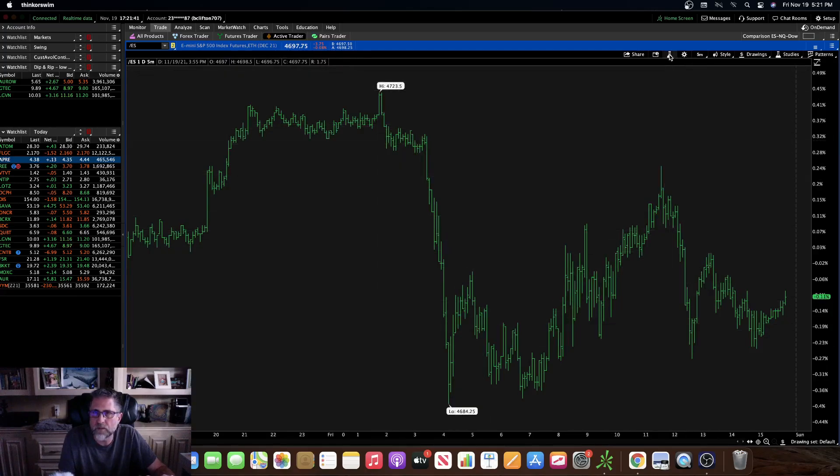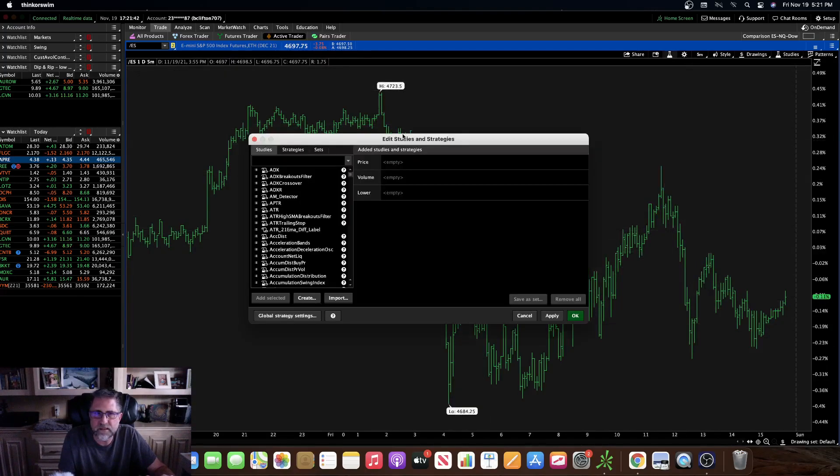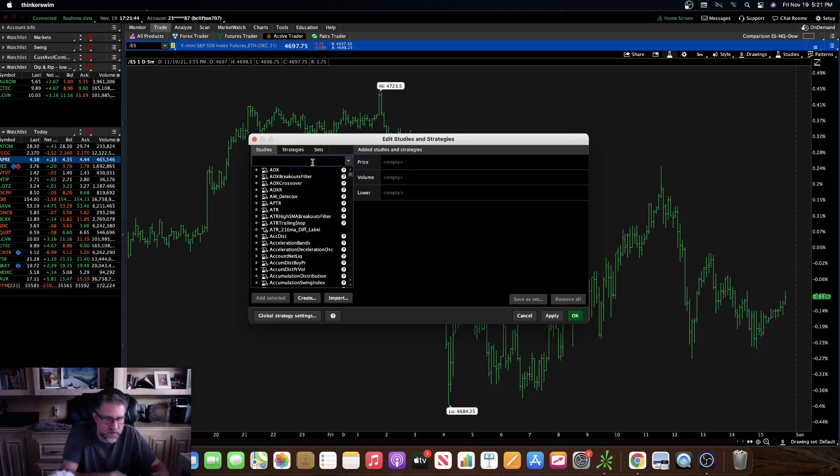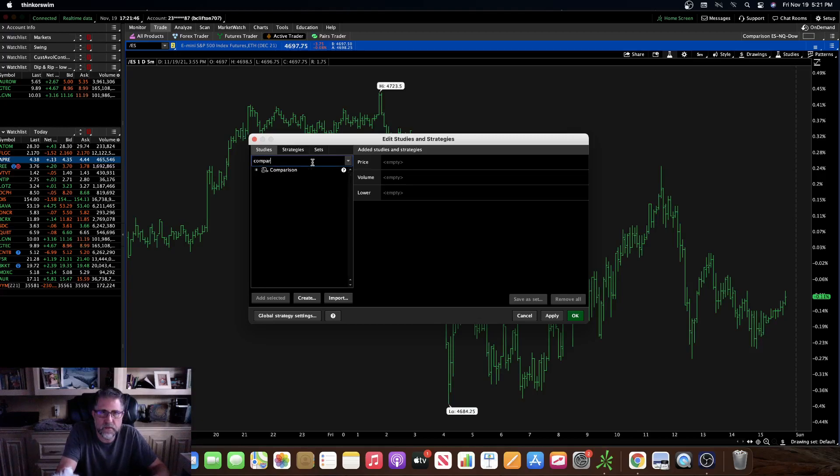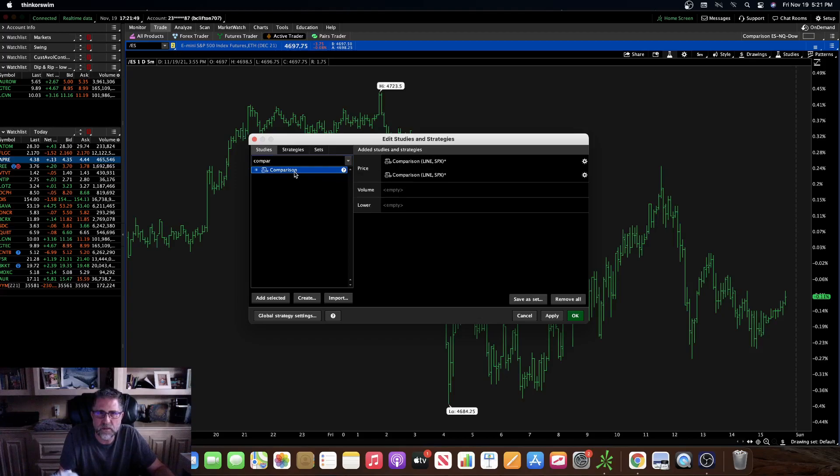So you go up to your studies and then we're going to search here 'comparison.' I want to click that, double click it once, double click it again because I want two comparisons. Go over to the gear wheel here.